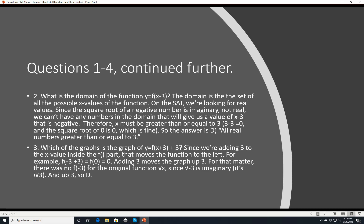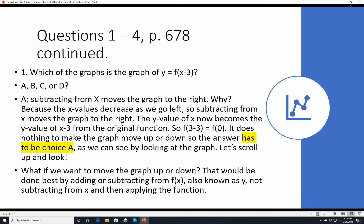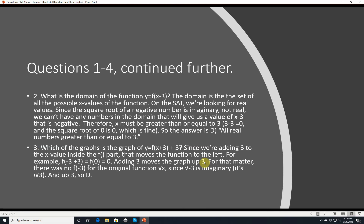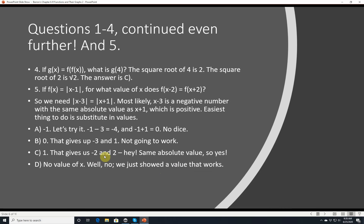Which of the graphs is the graph of y = f(x+3)+3? We know f(x+3) shifts the graph left, and then adding 3 at the end moves everything up by 3. There's no f(-3) for the original square root function since the square root of -3 is imaginary. So the answer is D — the graph is shifted left and up 3.